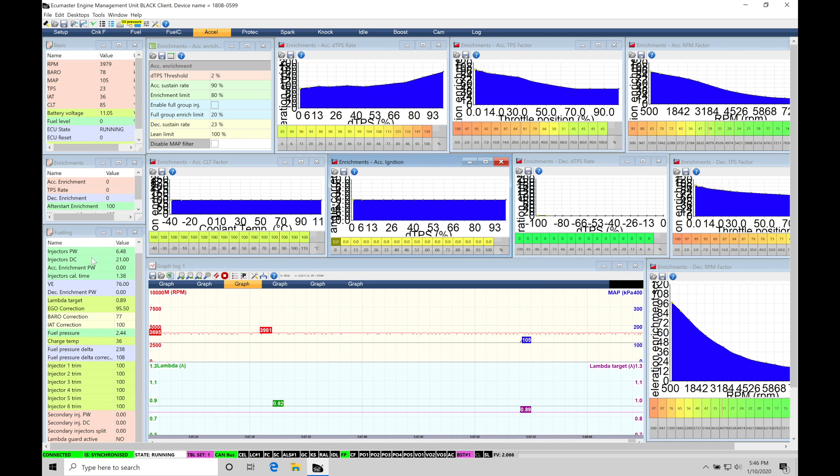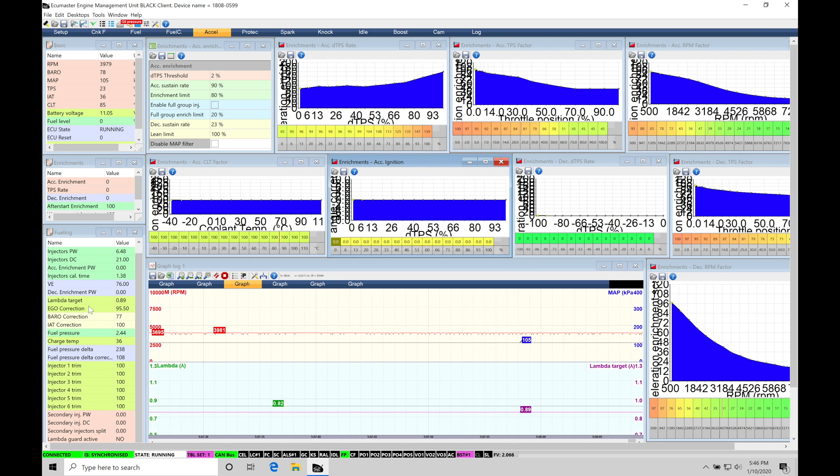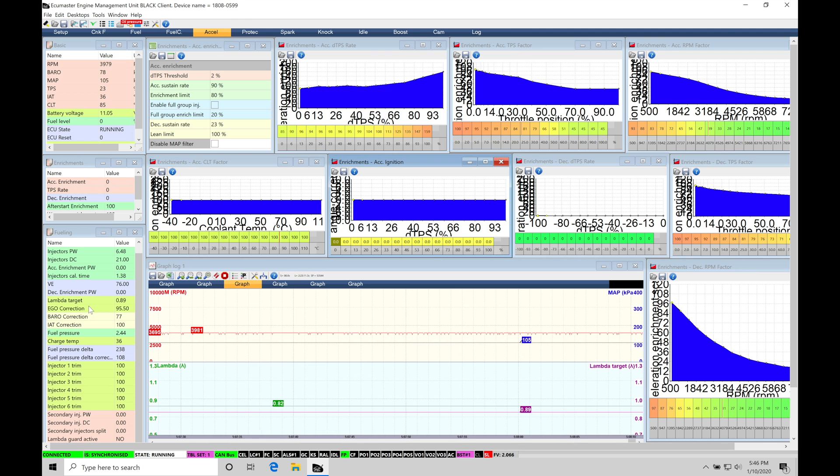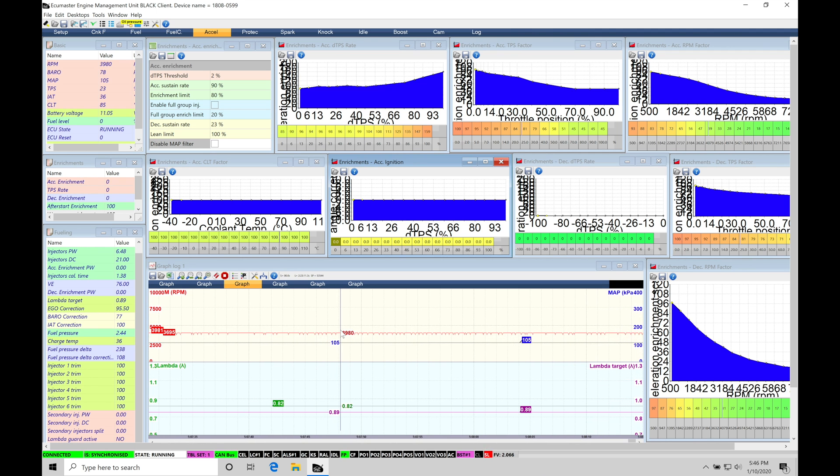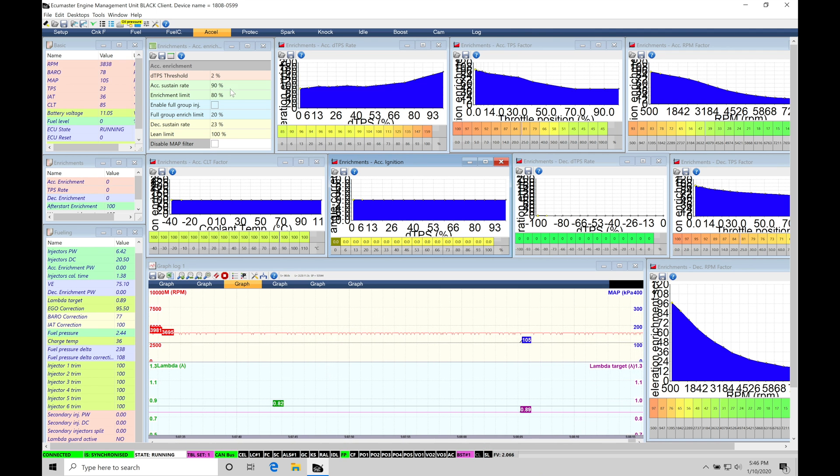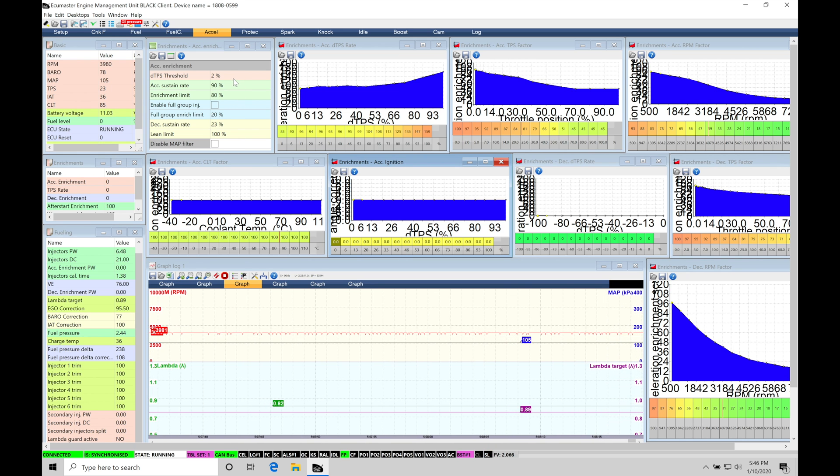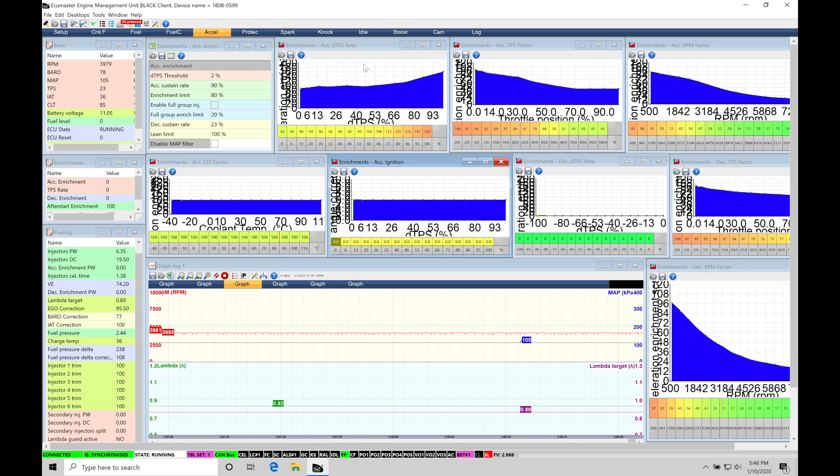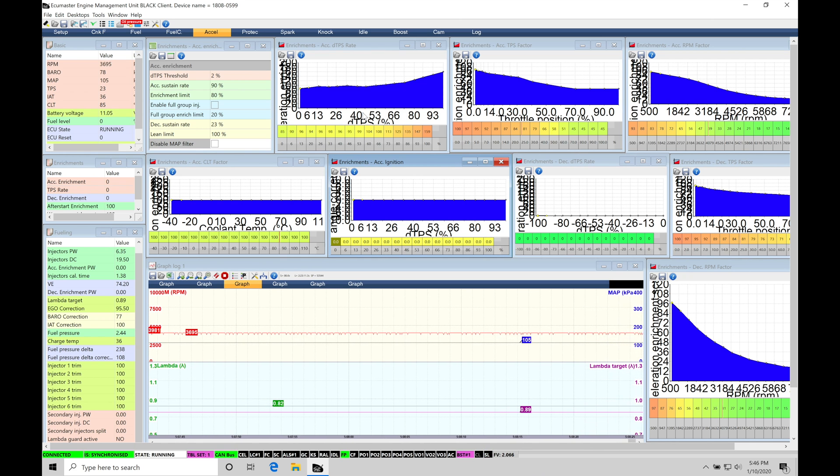And then finally down in the live data here on the left-hand side, this is going to be all of our fueling calculations that are going on at any given time. We also have a graph log here so we can graph and take a look at what is going on. And we have a parameter section here. We're going to have to program these parameters in order for the acceleration enrichment to function properly.